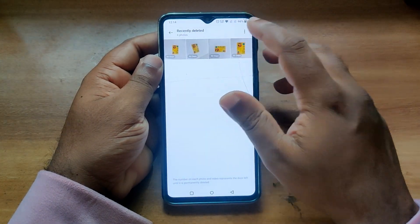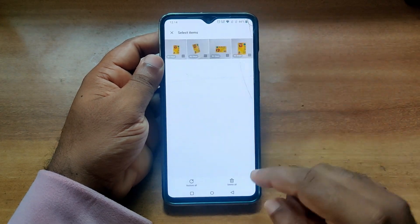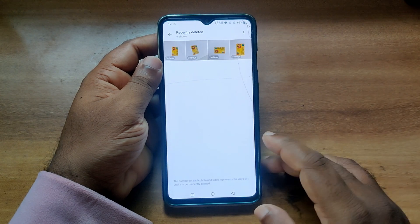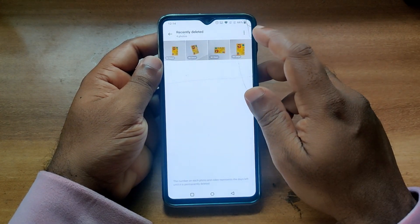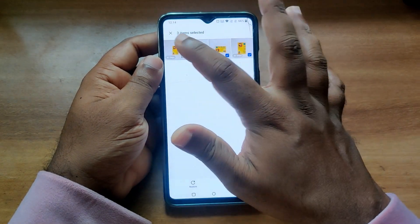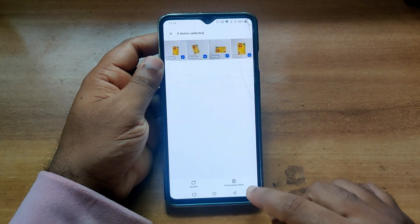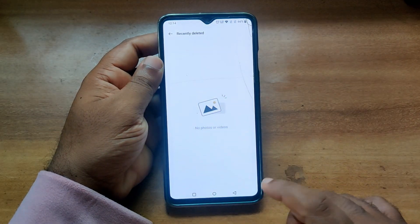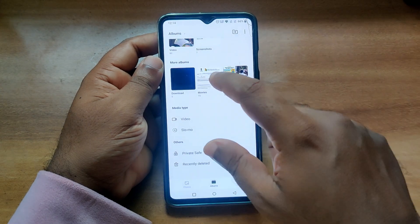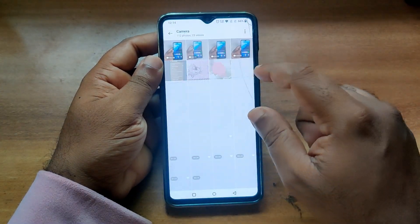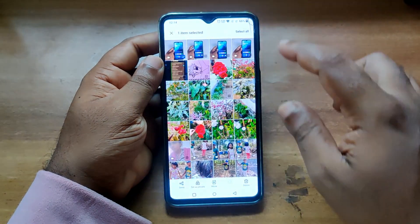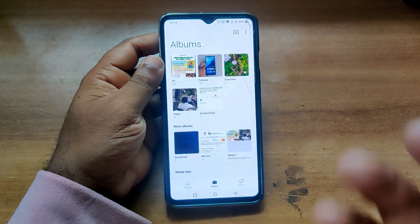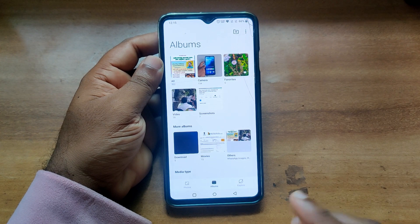Those files in this folder automatically delete after a particular time — 30 days. But you can also delete them permanently right away. Now your photos are deleted. Sometimes you delete something accidentally; for example, I'm going to delete this video — okay, it's deleted.